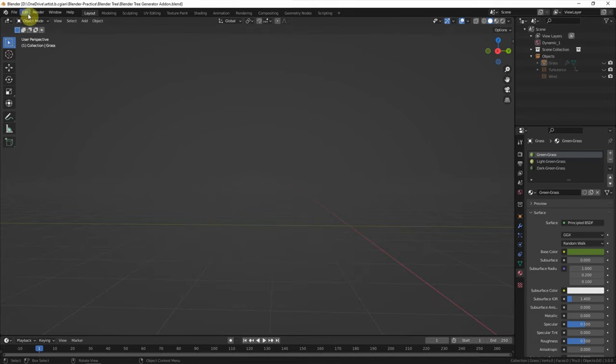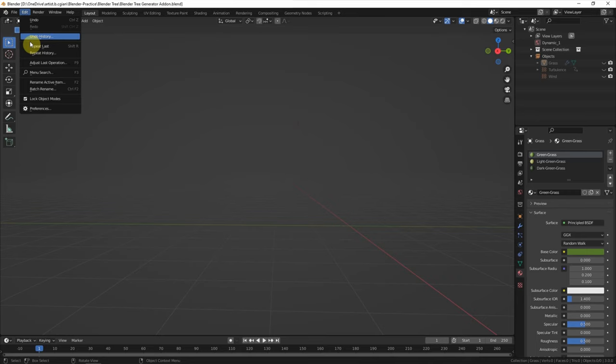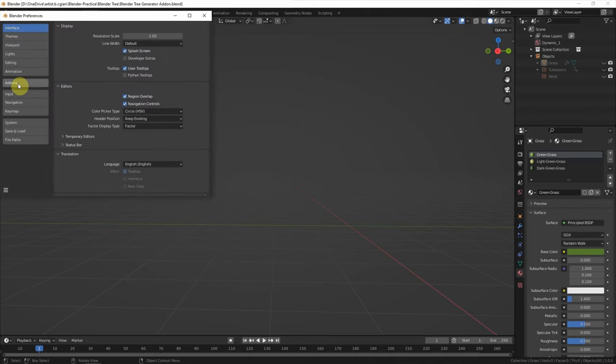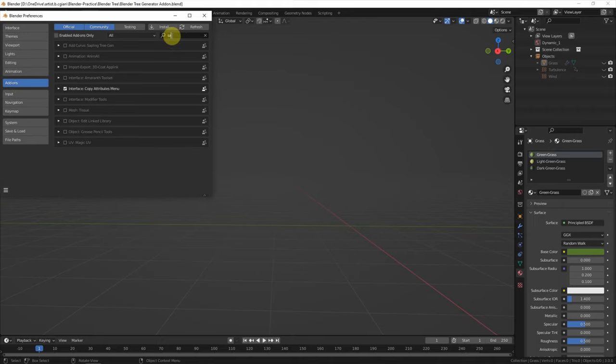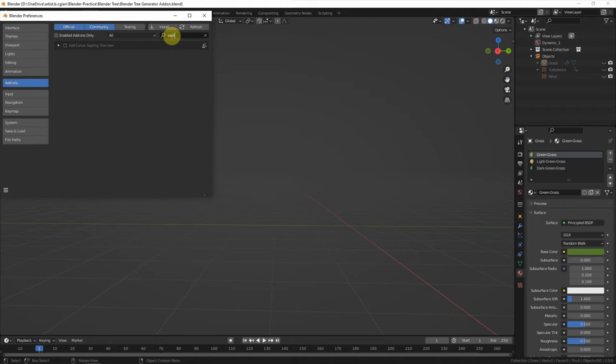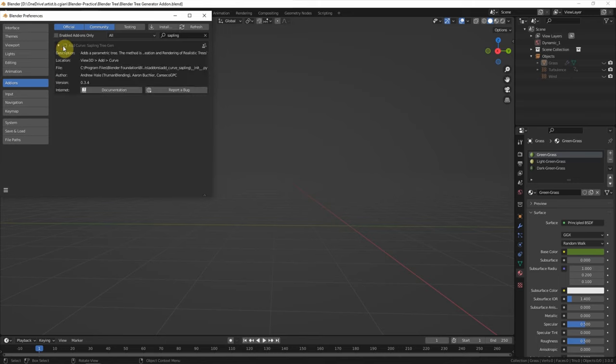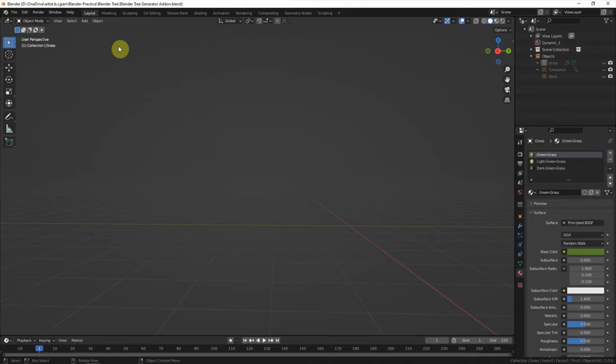And then we can go to activate the Blender add-on. Go to Edit, Preferences, and search Add-ons. We can search Sapling Tree Gen. Check the box to activate, and then we can close this window.